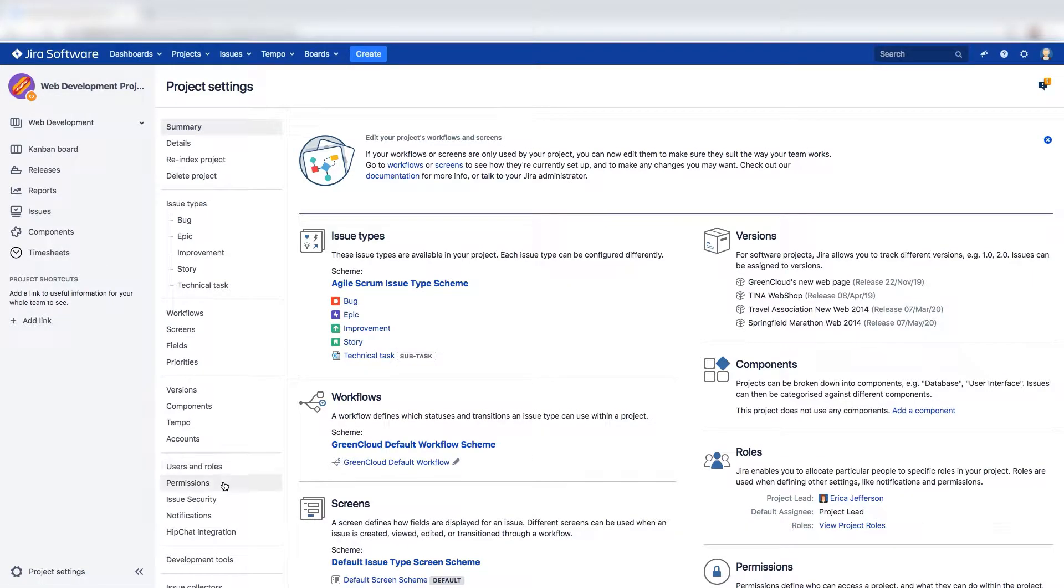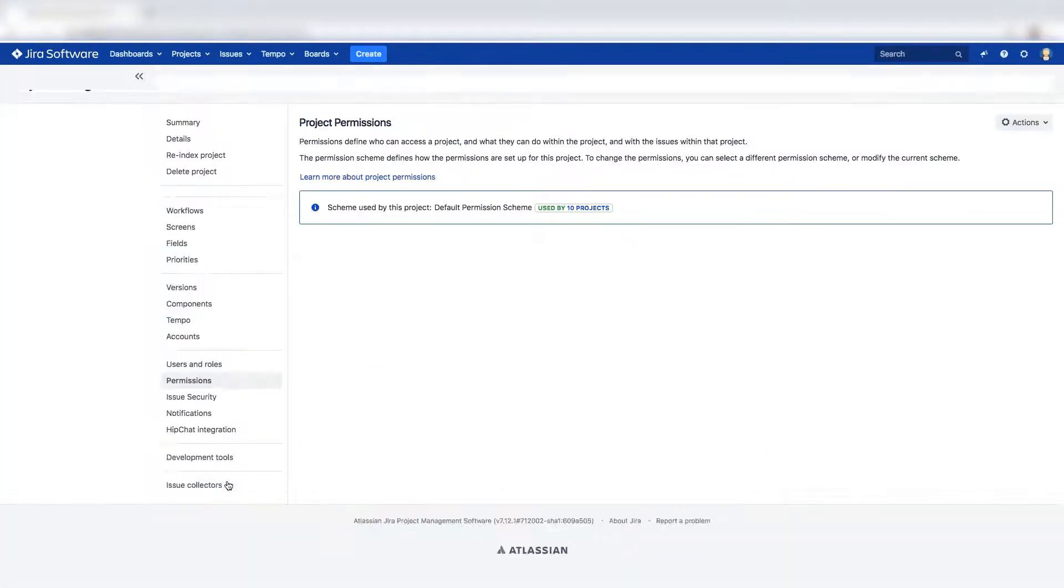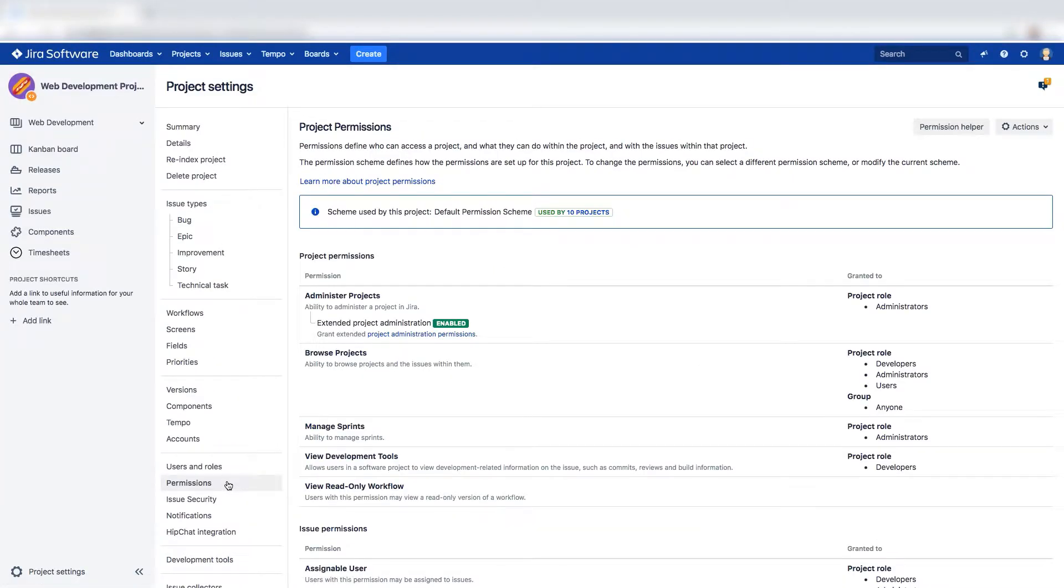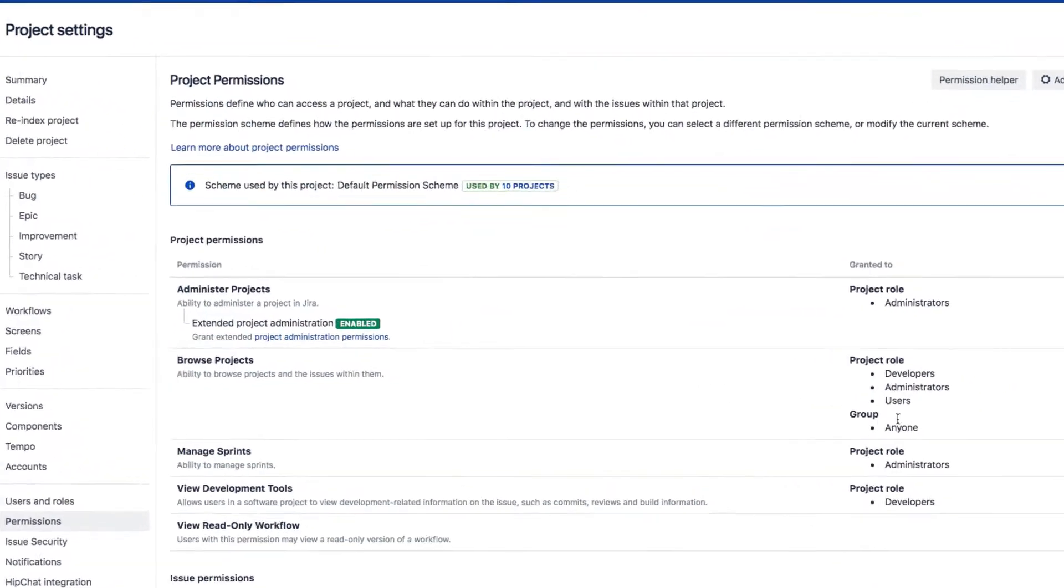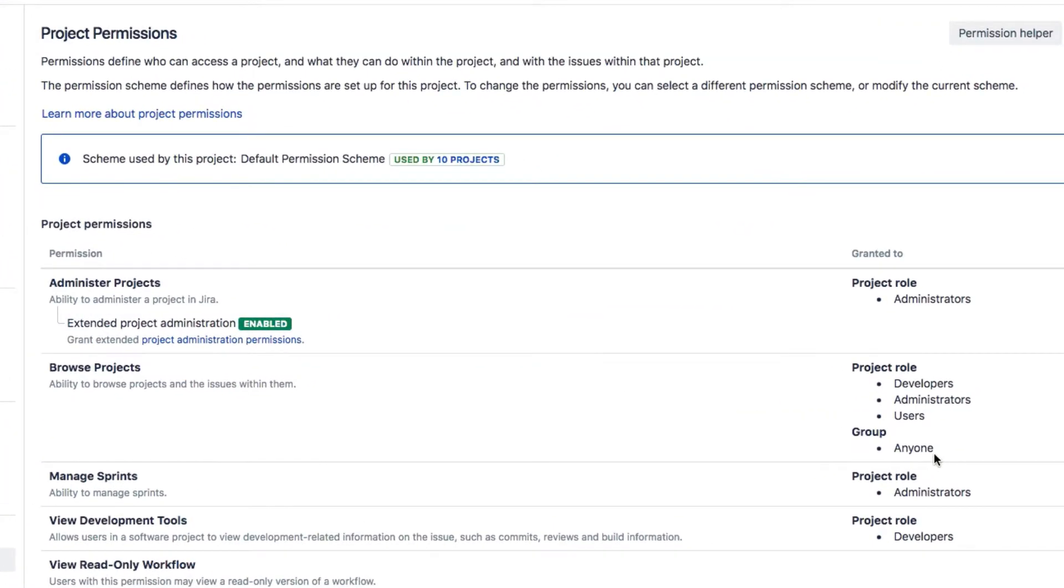Then select Permissions. In this Projects Permissions scheme, you and your team need to be granted the Browse Projects permission. There's a group here that includes anyone, so we're all set.